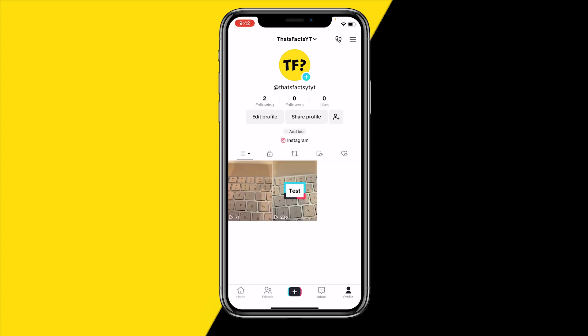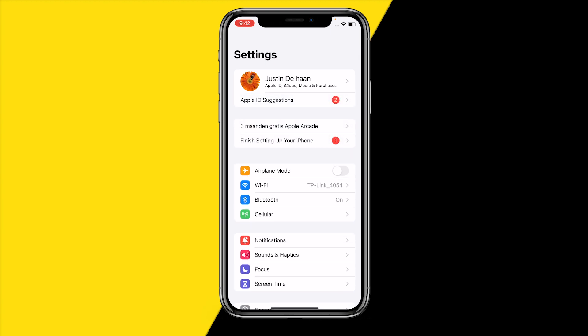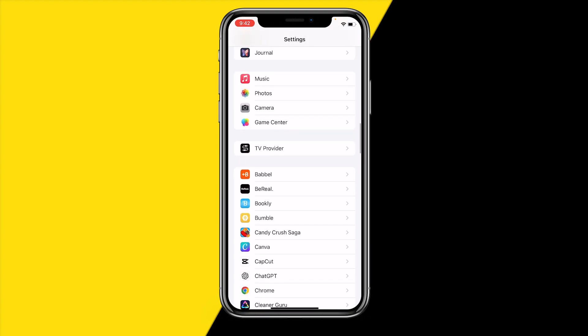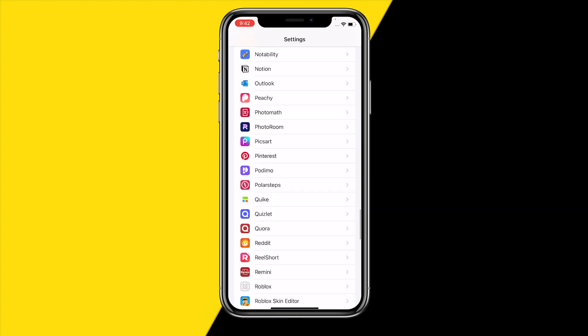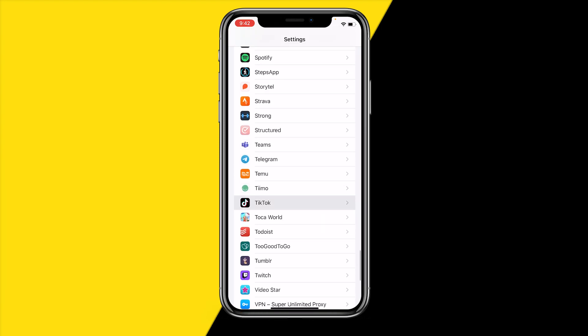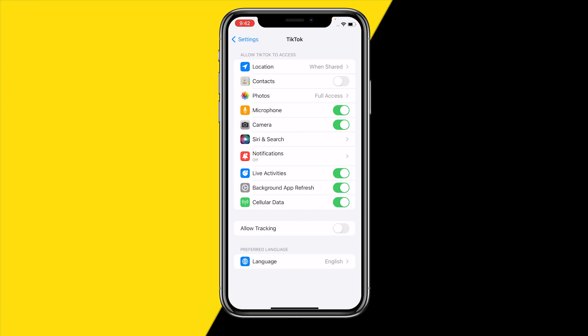I've compiled a short list of easy ways to fix this. Fix number one is going to be really obvious, but what you need to make sure to do is head over to Settings on your iPhone or Android and scroll down till you find TikTok. Now you need to give TikTok permission to use your camera and microphone. Locate microphone and camera and make sure that is enabled. If it's already enabled, you can disable it and enable it again to give it a quick refresh, and maybe that will fix the issue for you.